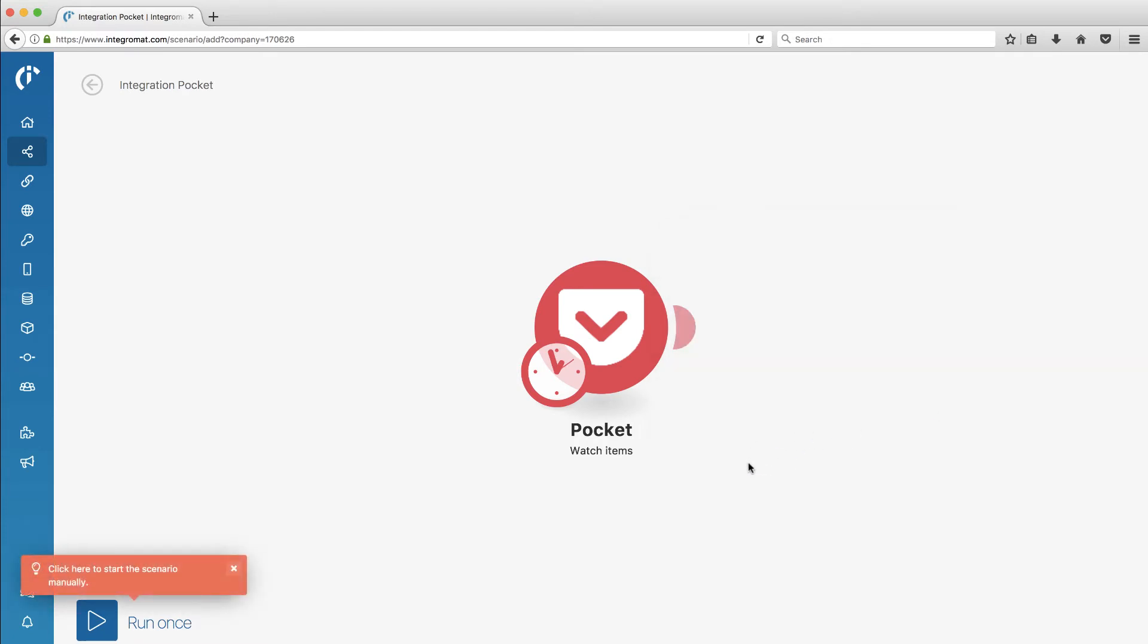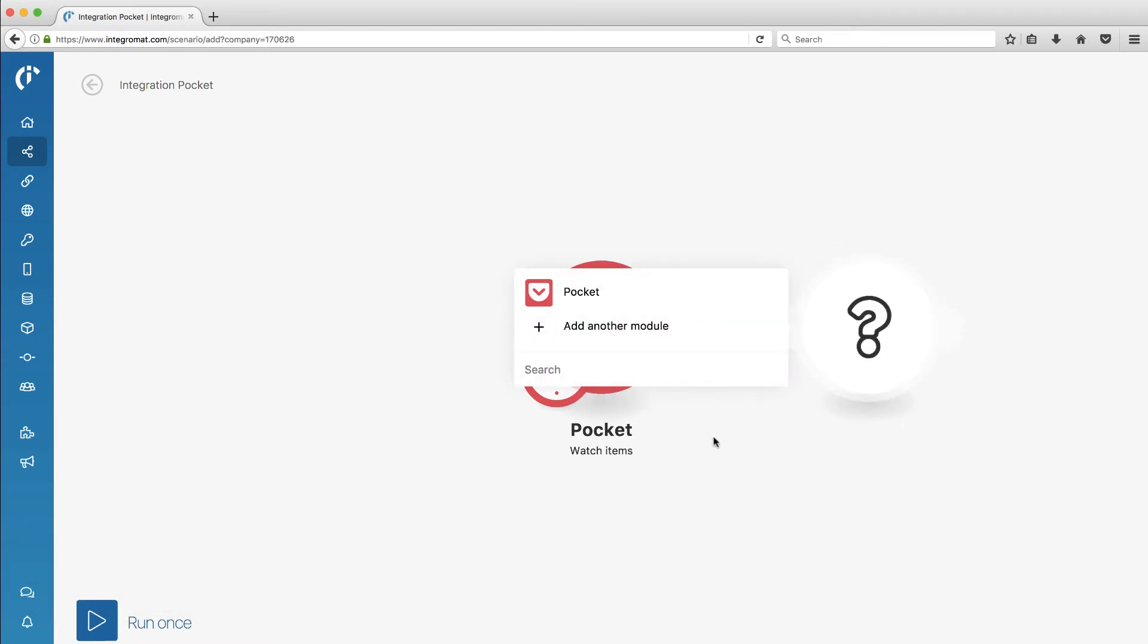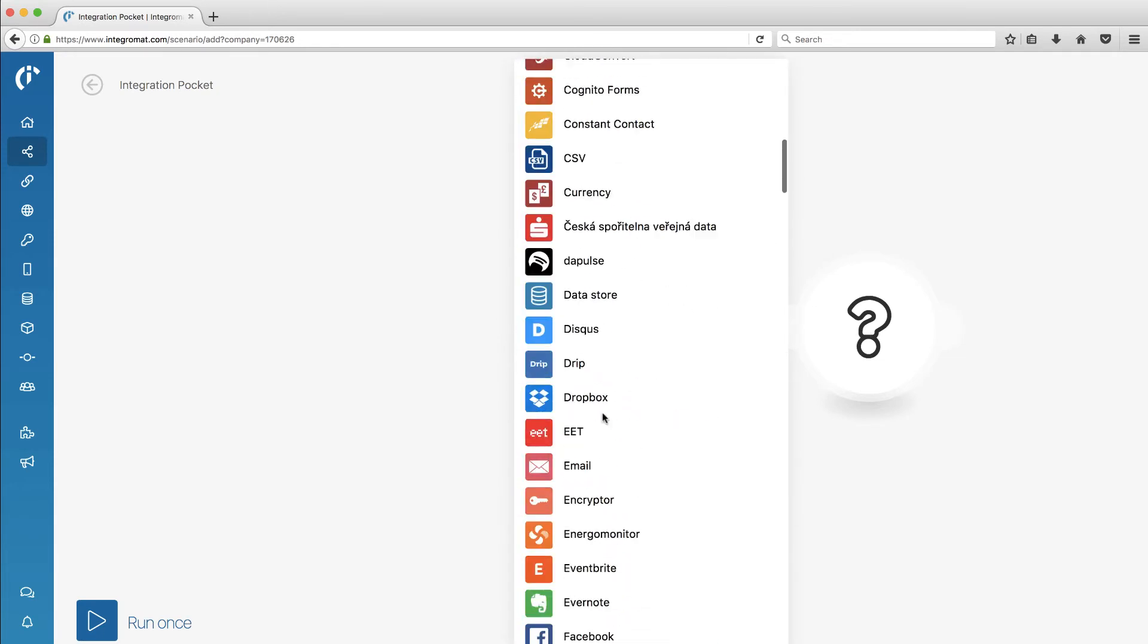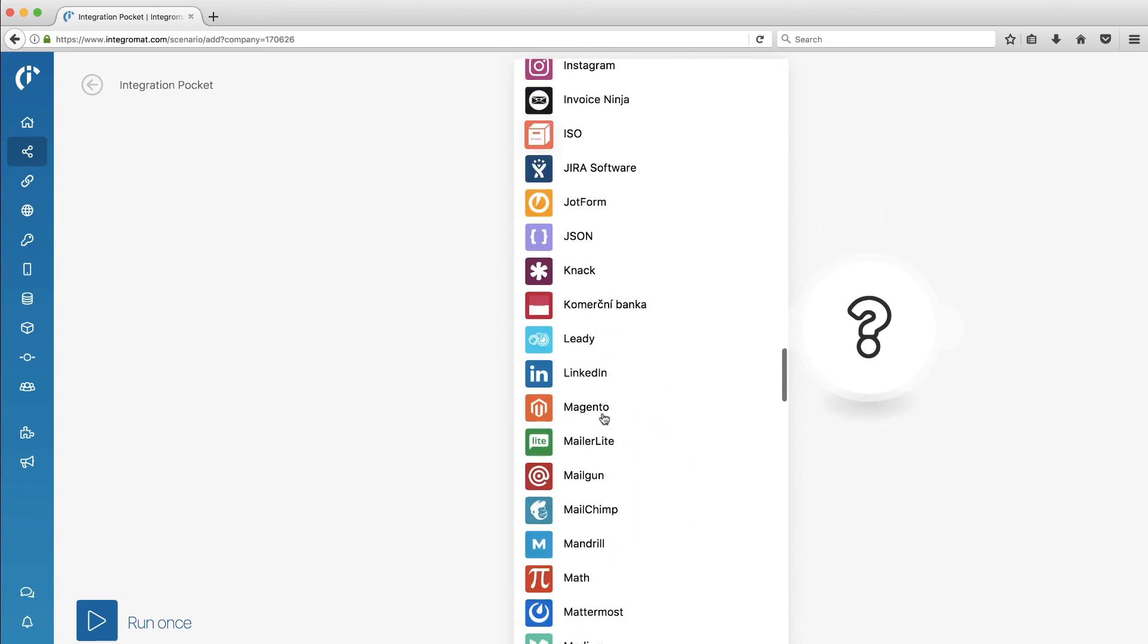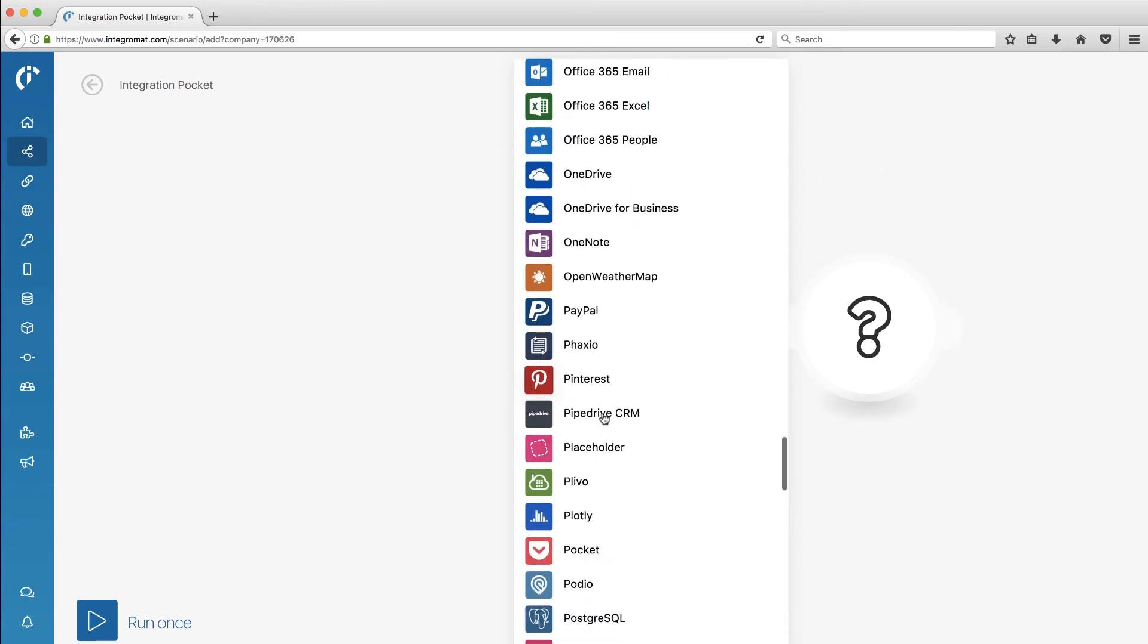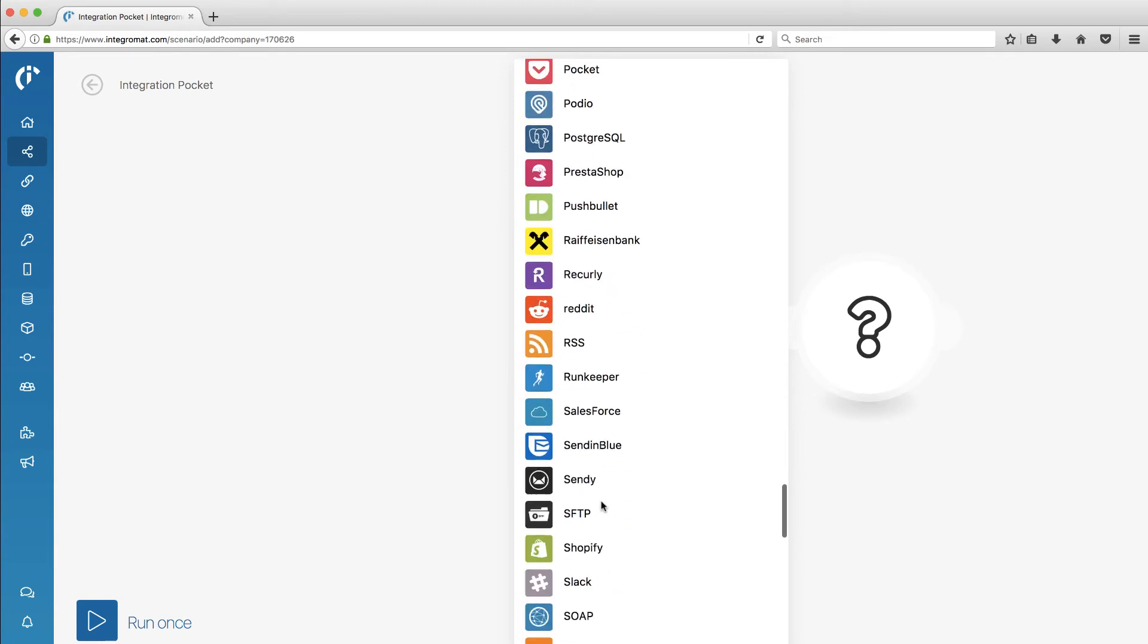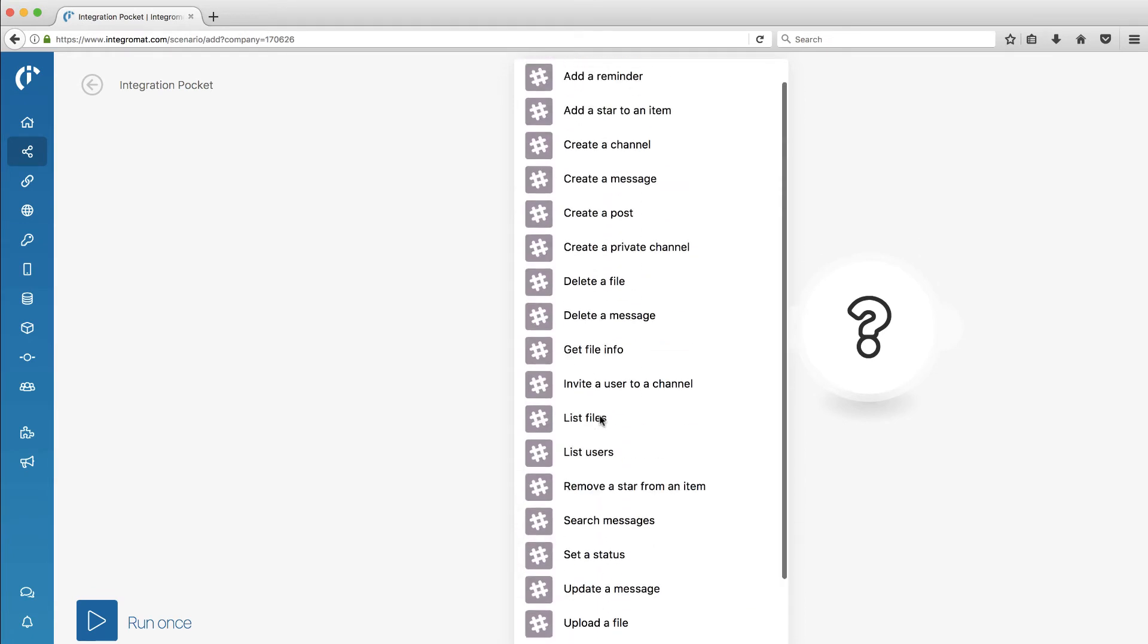All right. So now I've got that in there. Let me add another module. There it is. And in this one, I'm going to bring in my Slack. Let's scroll down. Here you can kind of see the long list of apps. It would be nice to have a search to get right down to my S's. But there's Slack right there.